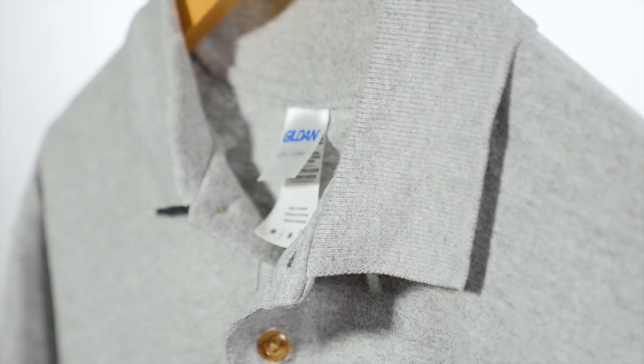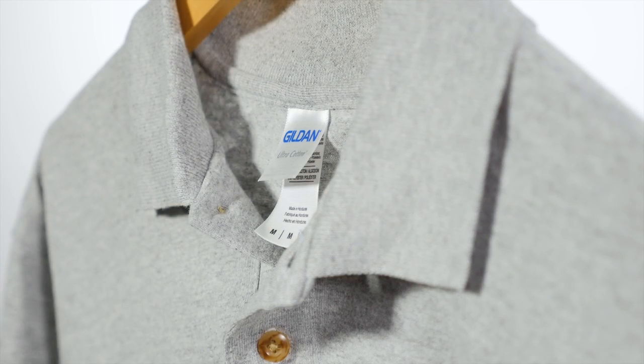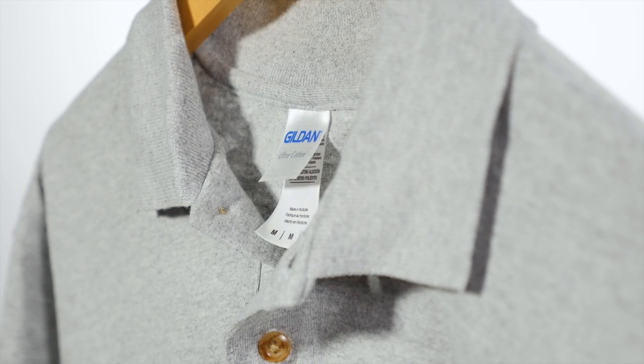The only color at this time that has any polyester in it is sport grey, which is 90% cotton and 10% polyester to achieve the heathered look.